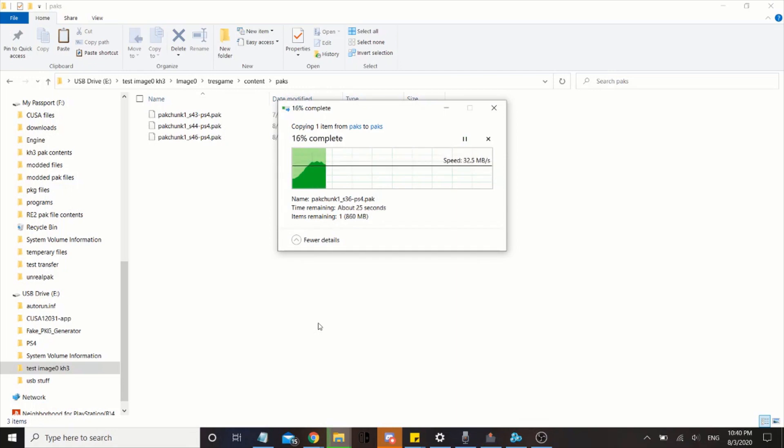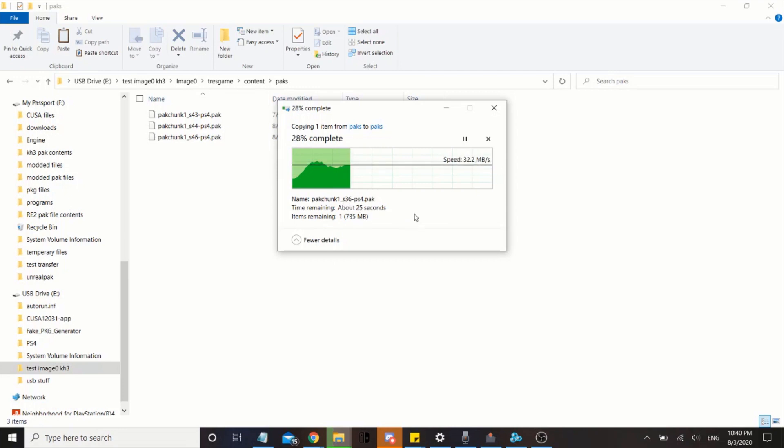In this, in my case, it's the one that, it's PACChunk 36, PACChunk136.